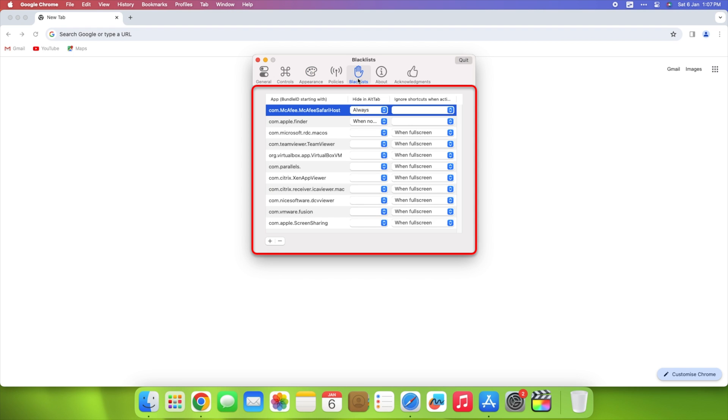Enhance productivity by blacklisting specific apps from appearing or being triggered by Alt-Tab.